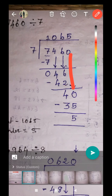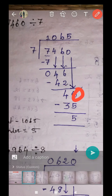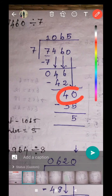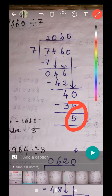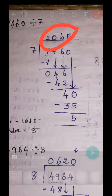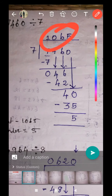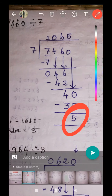Bring down the next digit zero. Combined together, 40 is the new dividend number. How many sevens in 40? There are five sevens. Five sevens are 35. Remainder is five. So the quotient is 1065 and the remainder is five.